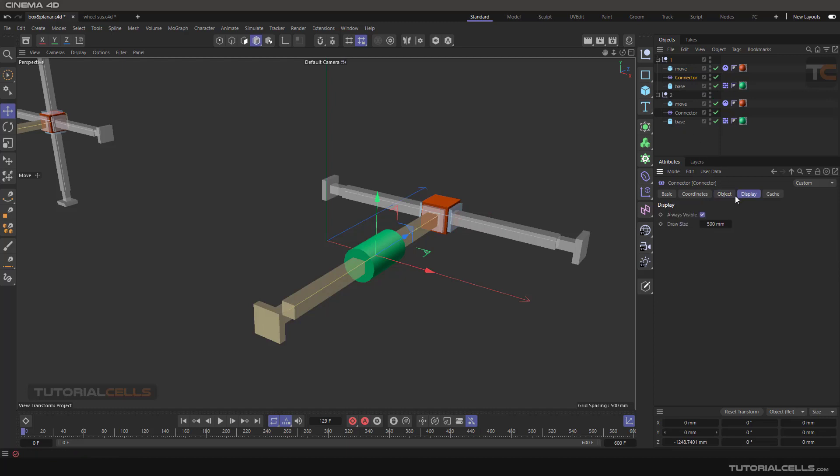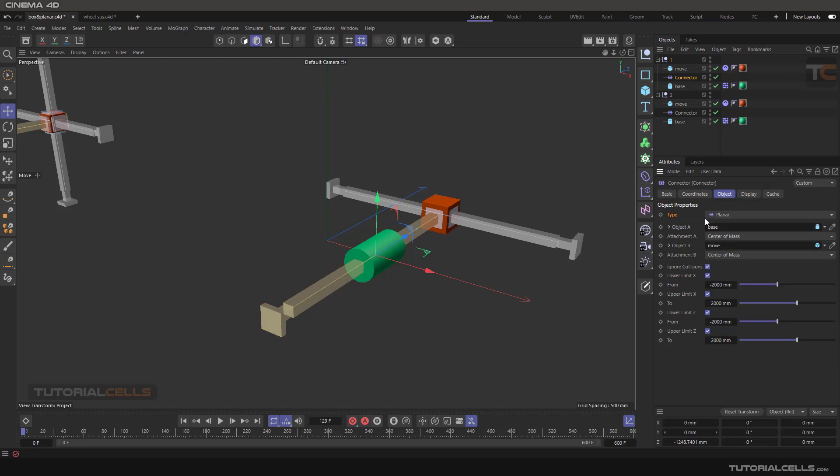This is our connector display, selected always visible. You can turn down the visual graphic. The object type is planer. Object A is the base, I prefer that center of the mass. Object B is the moving object, click and drag it here. You can ignore the collision so it goes through the collider.